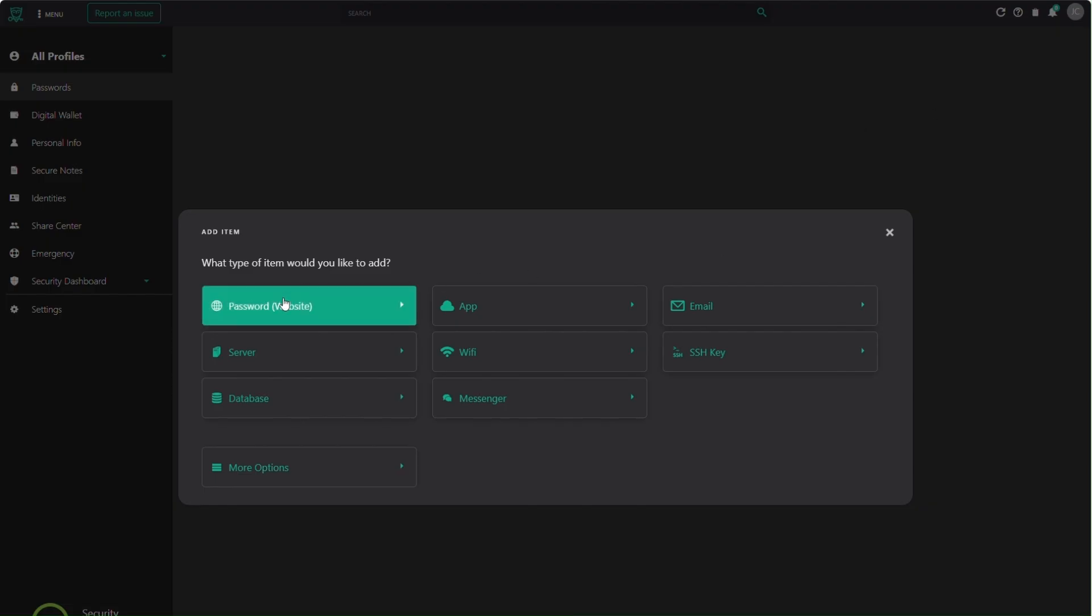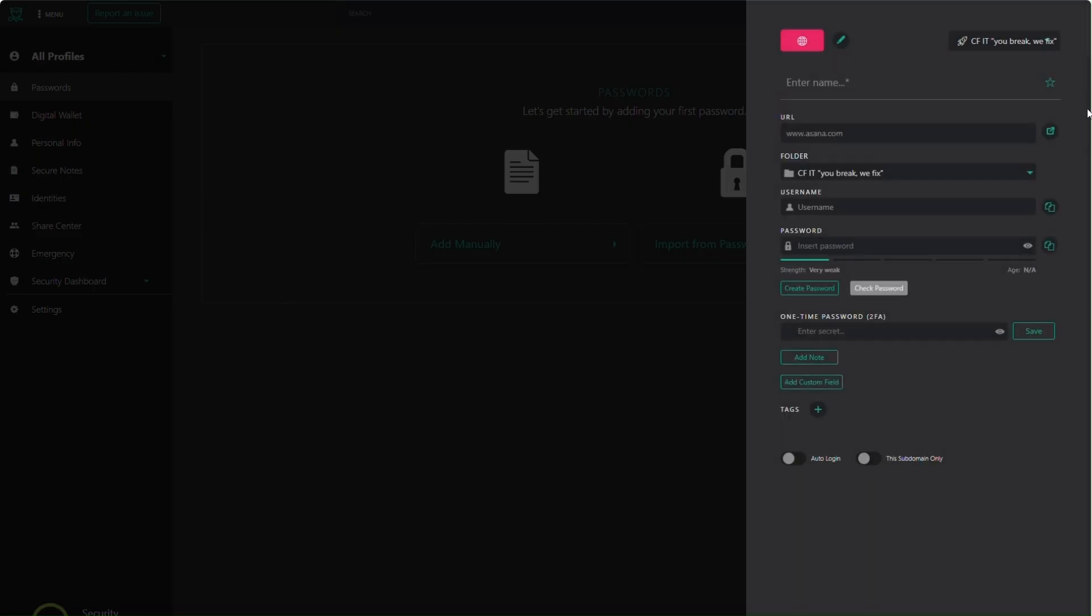The third option to adding passwords is to select Add Password and fill out the information. Give it a name, add the URL to the website, and enter your credentials. The foldering system can be used to group and organize your passwords together. You can also add the 2FA code for a website to grab that one-time password when needed.